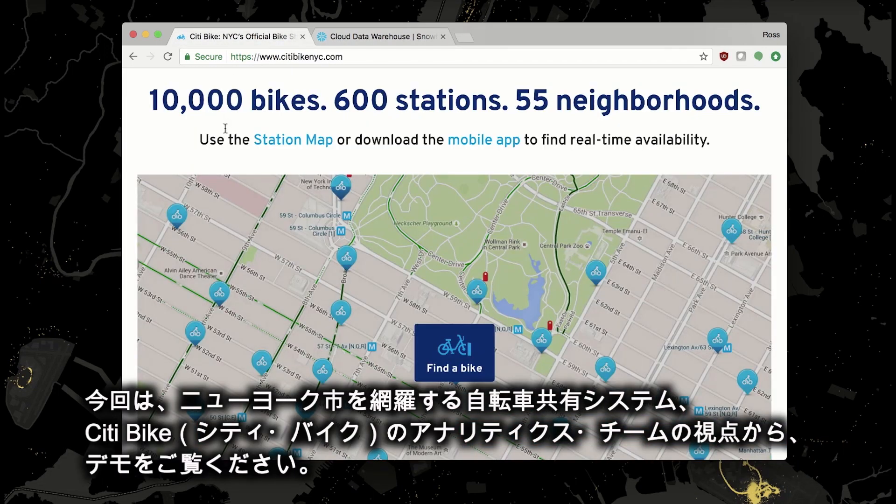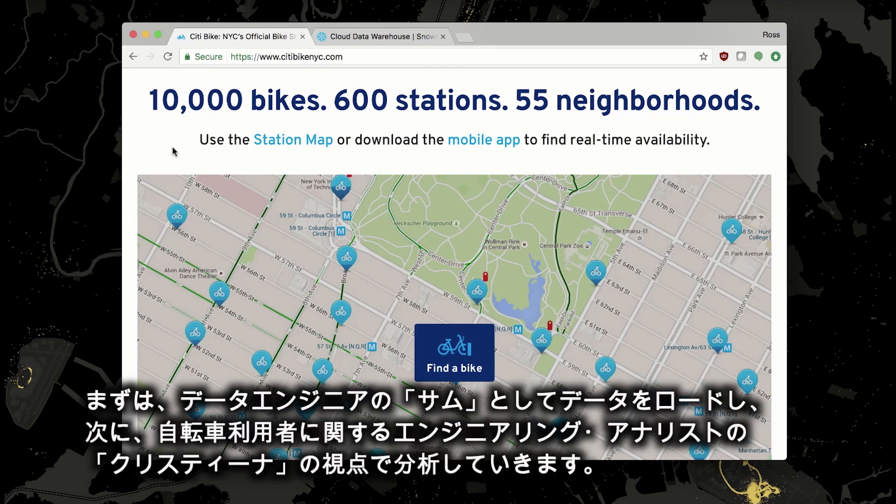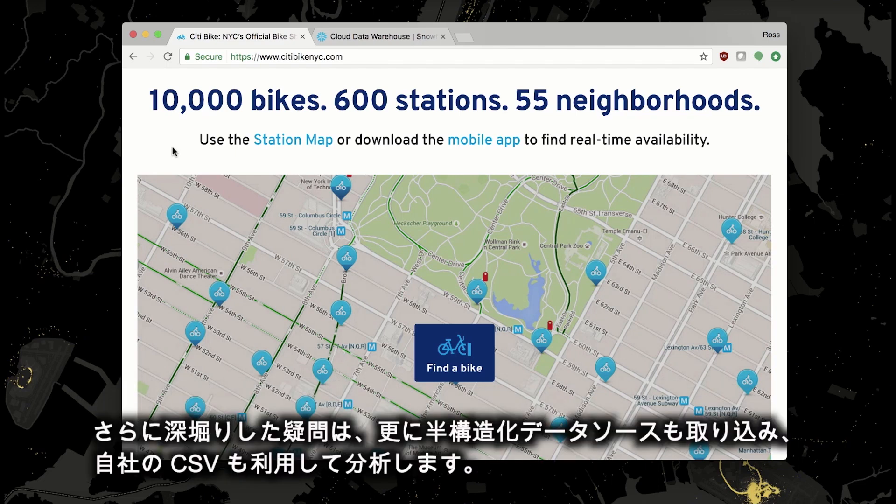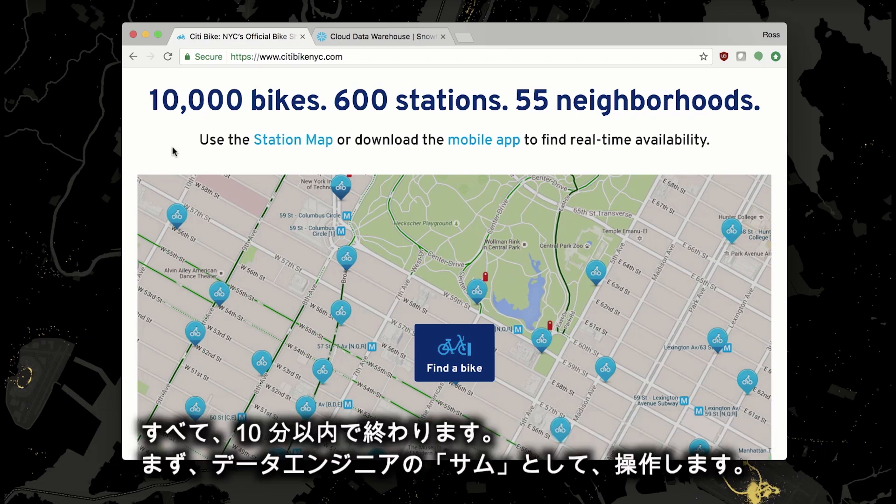Today I'll be showing you that through the eyes of the analytics team at CityBike, the citywide bike share system in New York City. First we'll load data as Sam, the data engineer. Then we'll analyze that data as Christina, the rider engagement analyst. We'll even answer some deeper questions by bringing in a secondary semi-structured data source to analyze in unison with our CSV. We'll do it all in under 10 minutes.